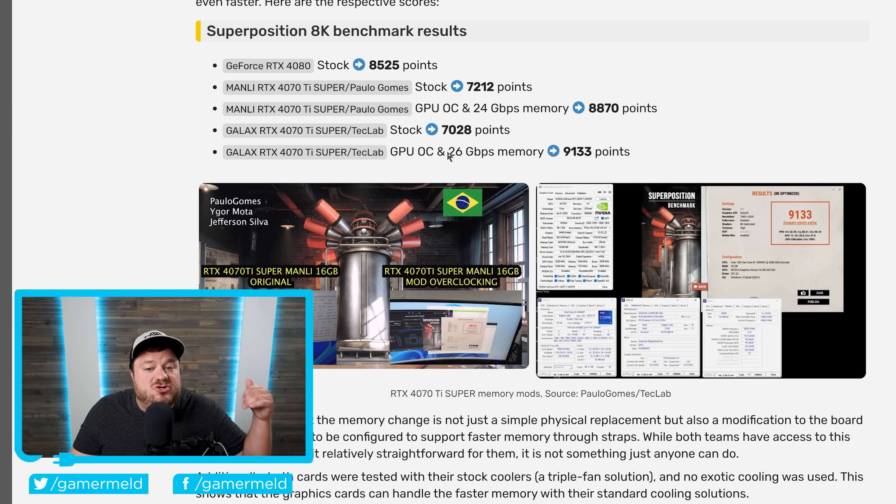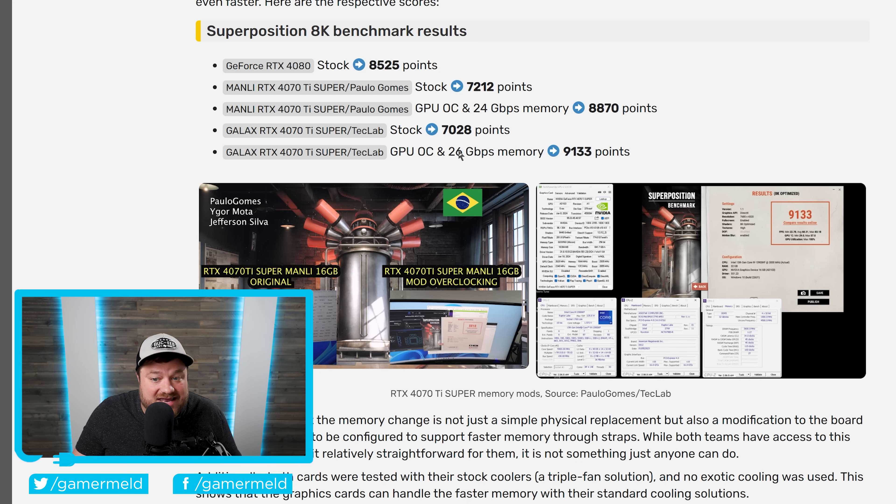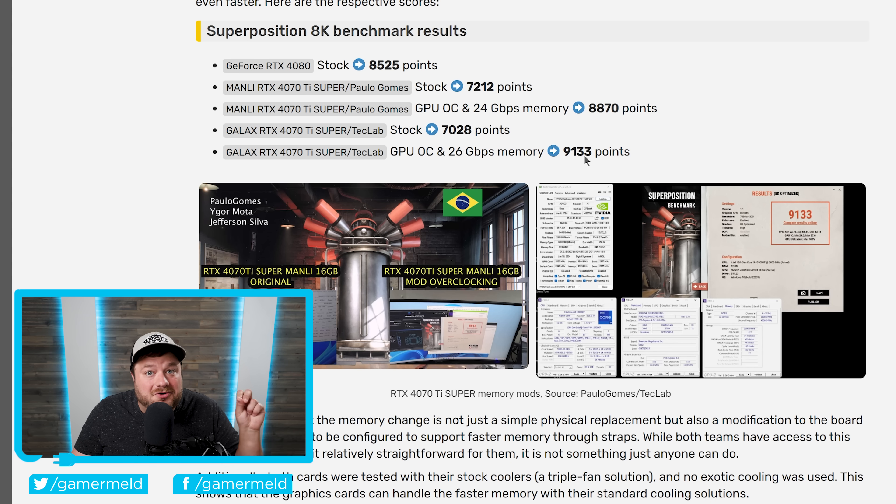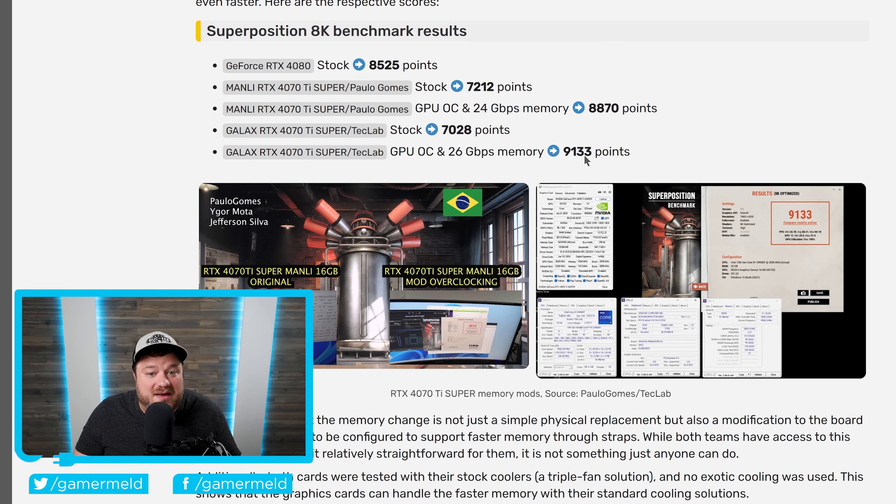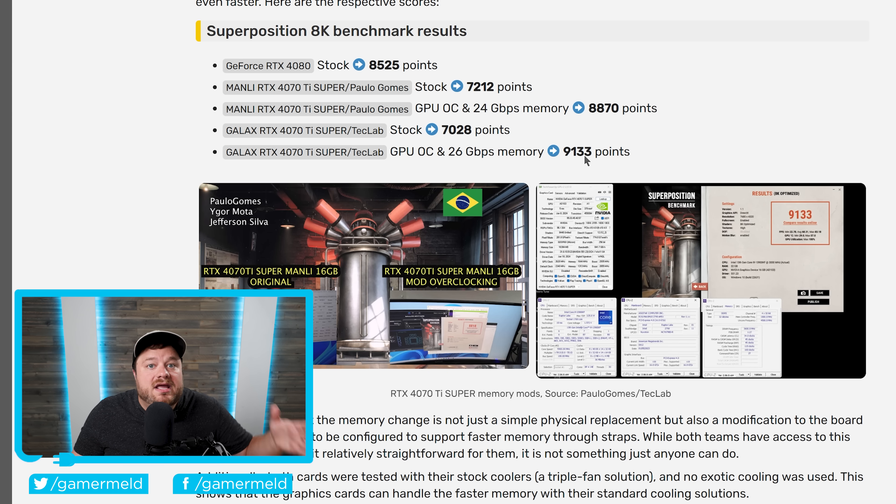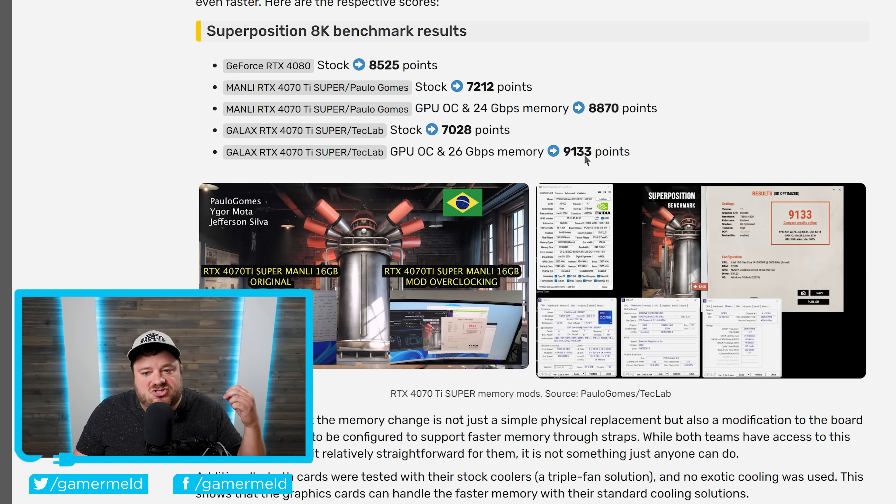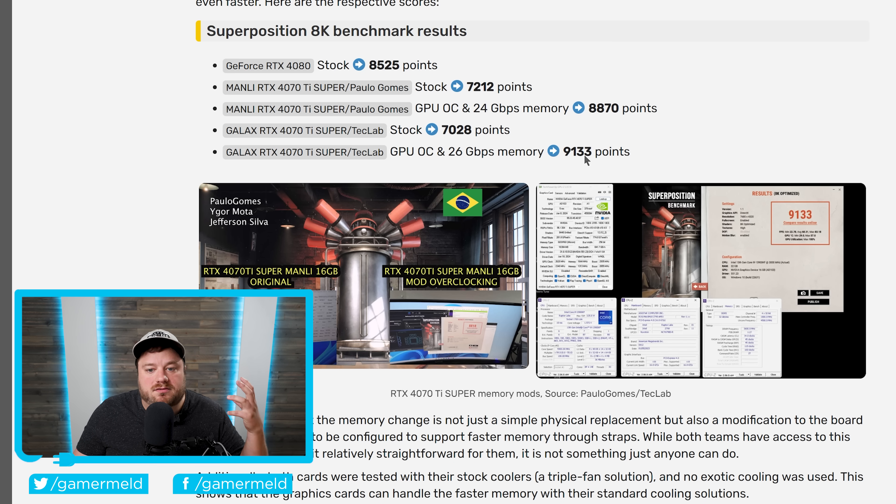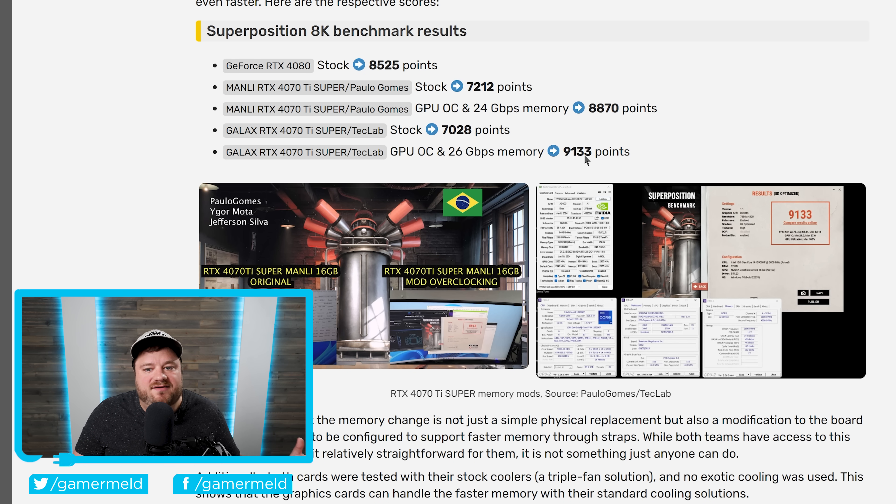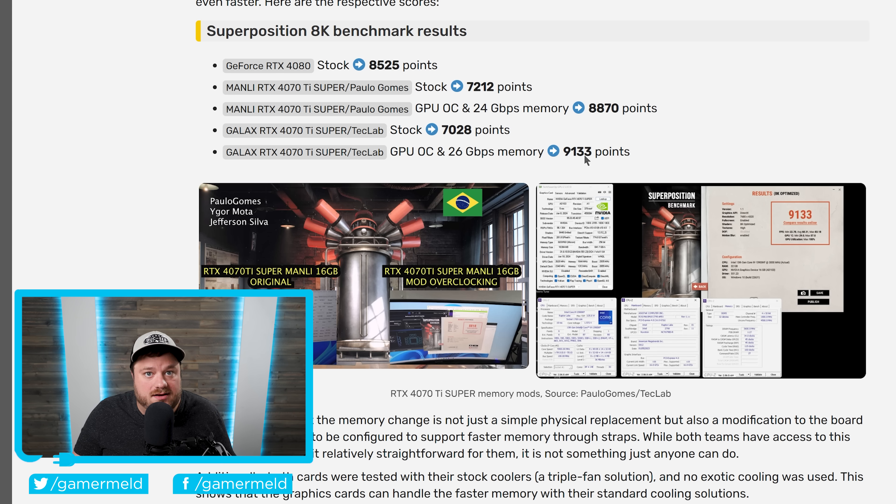And they actually upped it even more with Tech Lab, getting it up to 26 gigabits per second for 9,133 points. And this bad boy actually beats out by quite a bit an RTX 4080 Super. Ultimately, I really think this goes to show just how important not only the amount of memory you have is, but also memory speed.